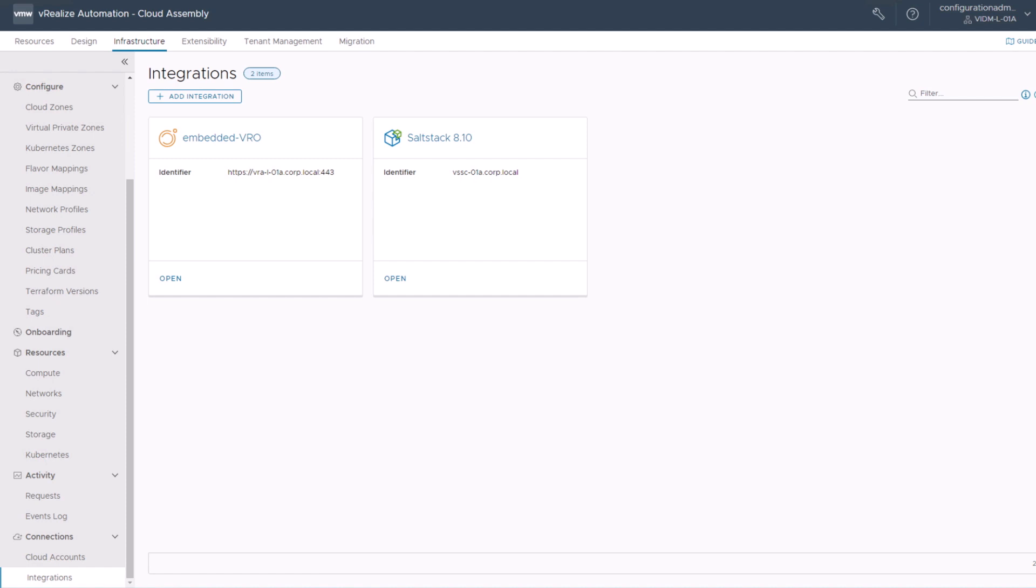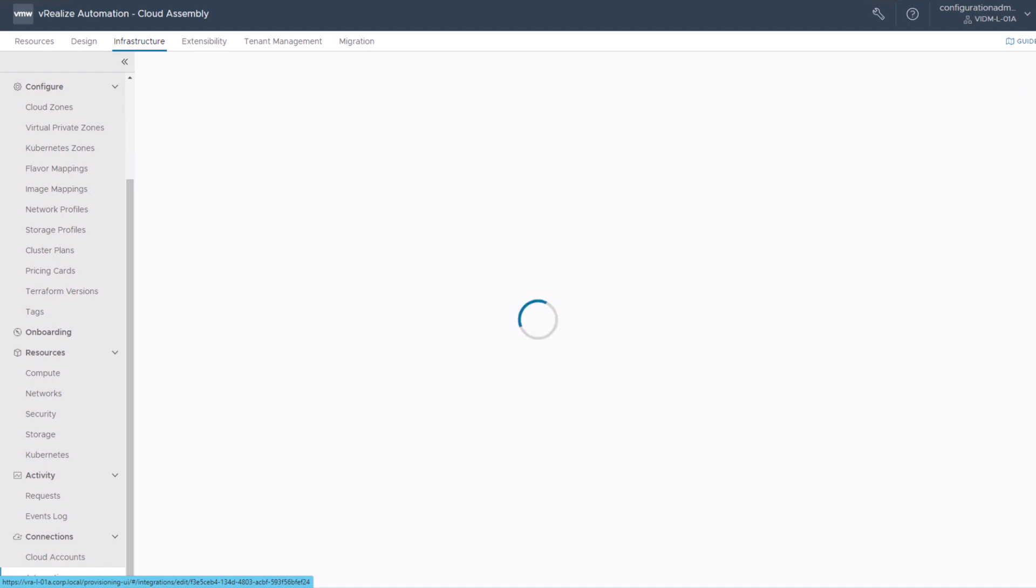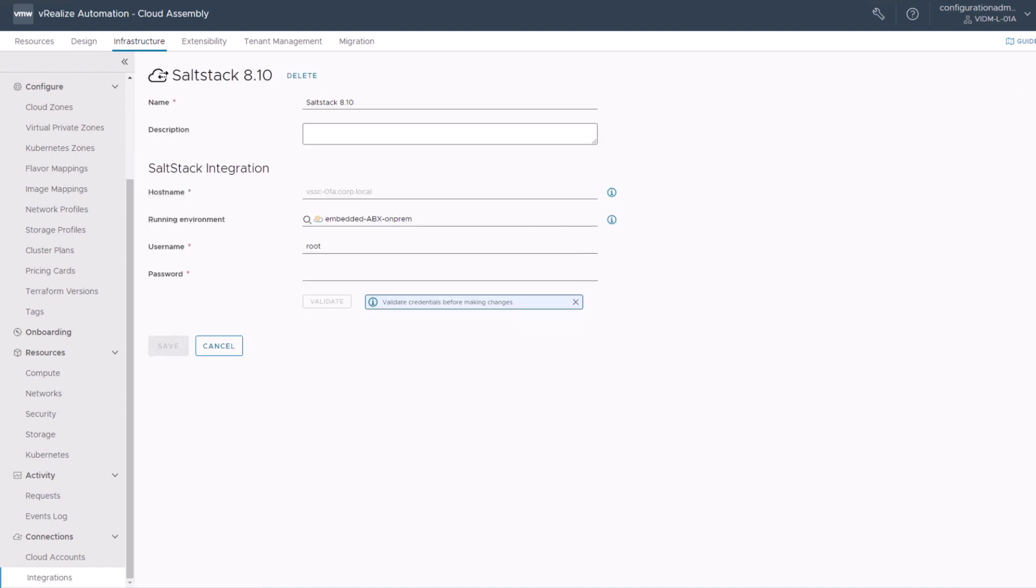This will show you all of the third-party integrations you have with ARIA automation or vRealize automation. Make sure you have an existing SaltStack integration. In my case, I have a SaltStack 8.10 integration here. If you click on this, you will see the connection details: hostname, environment, and so on. If you have done it already, just save this and leave this screen.